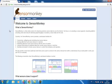In this video, I'm going to give a brief overview of SensorMonkey, what it is, how it works, and how you can sign up for it.